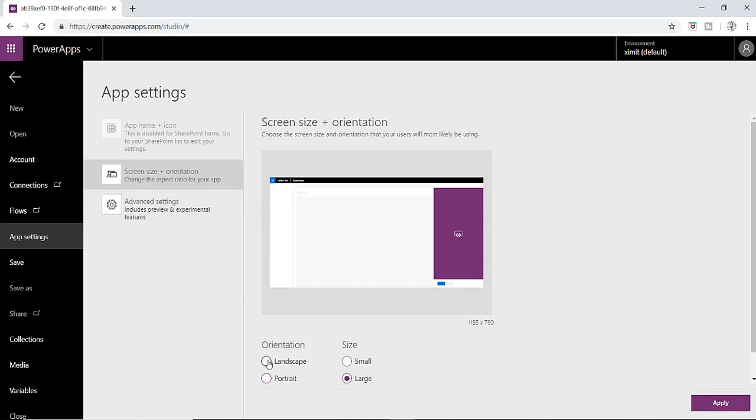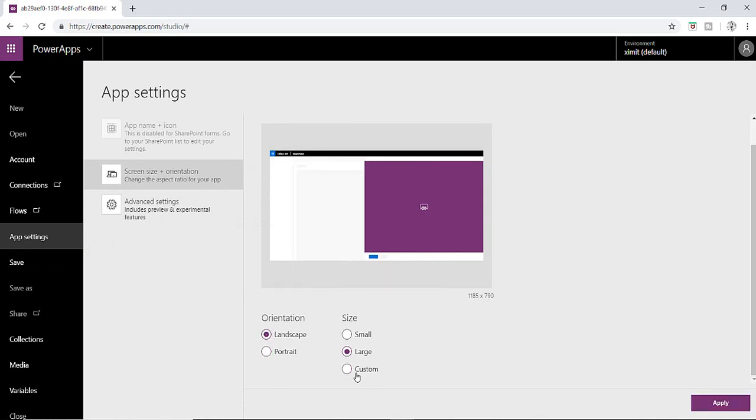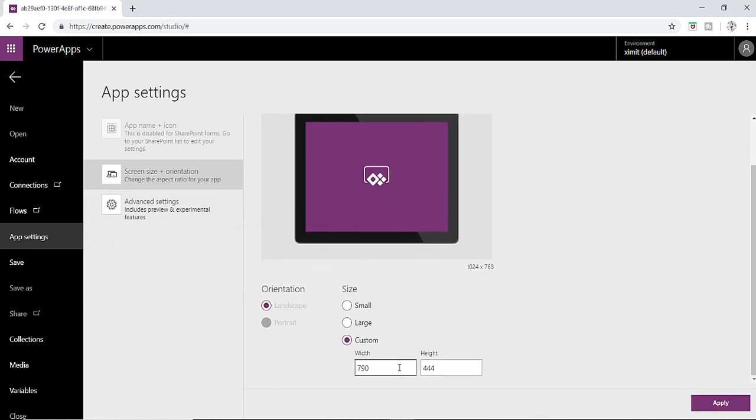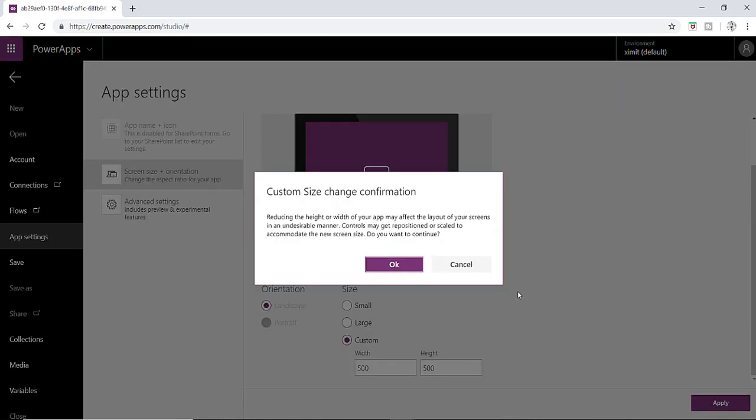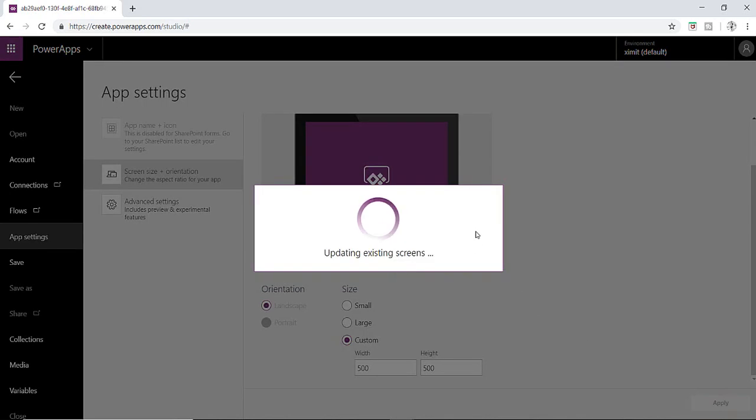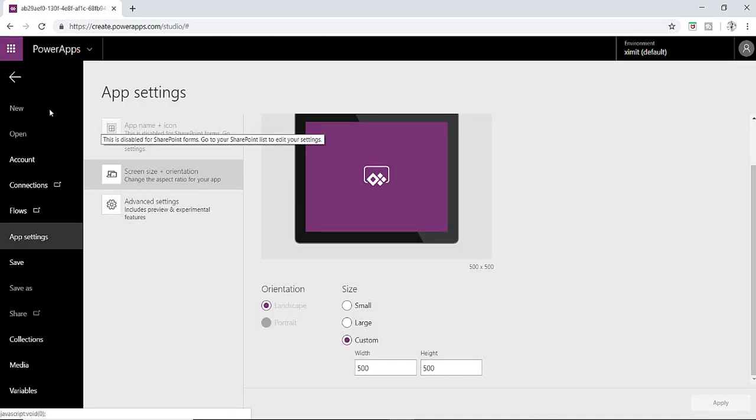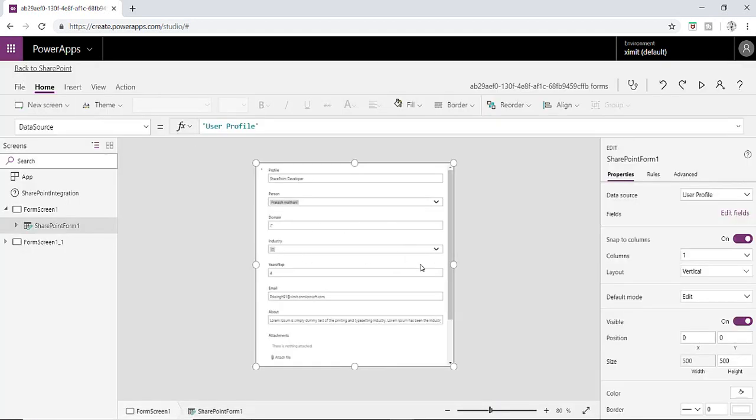In the orientation I'm going to choose landscape and I'm going to put custom width here. So I'll put width 500 and then height is 500. Click on apply here, click on ok. There we have form width 500 and height 500.